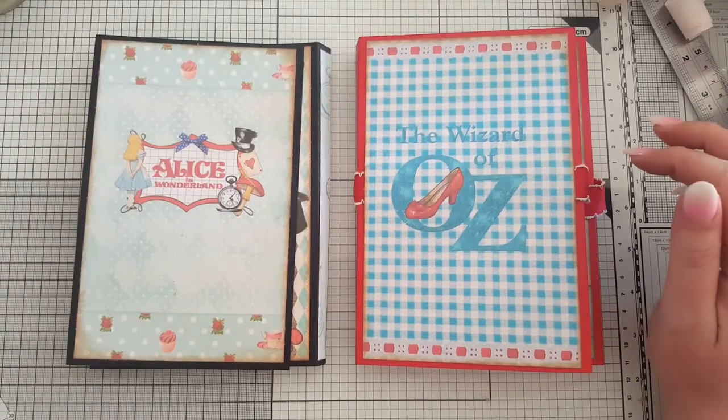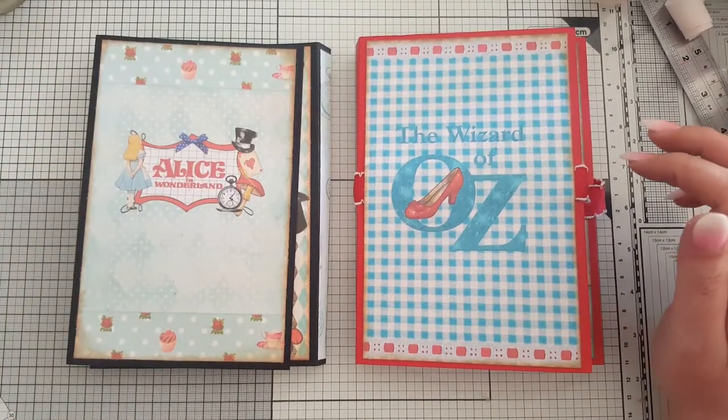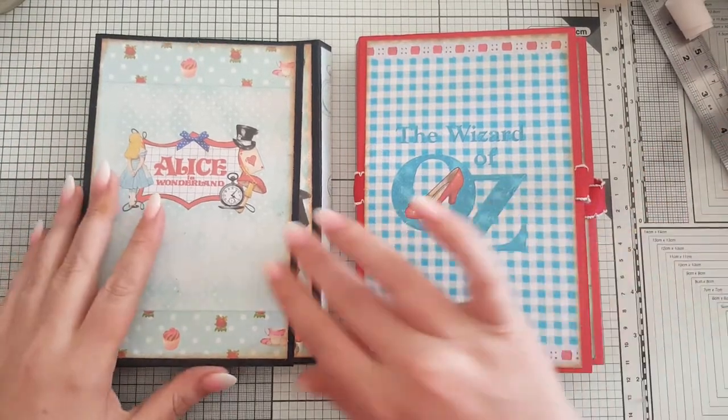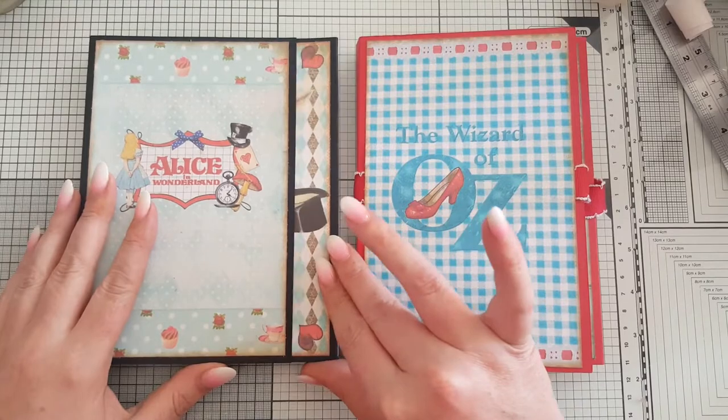Hi guys, Steffi here and welcome back to the channel. Right, today I've got another little tutorial for you.